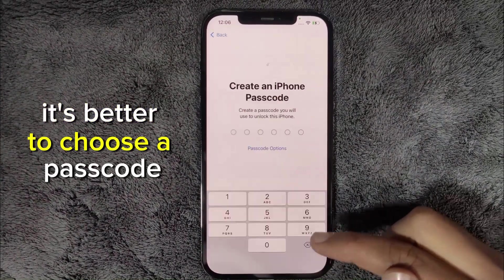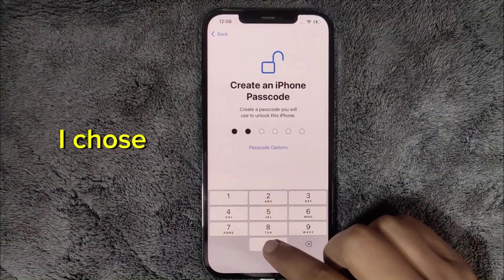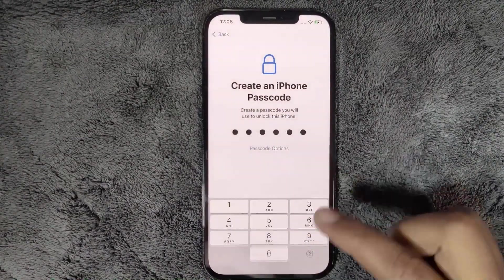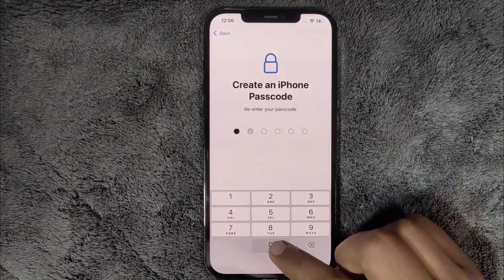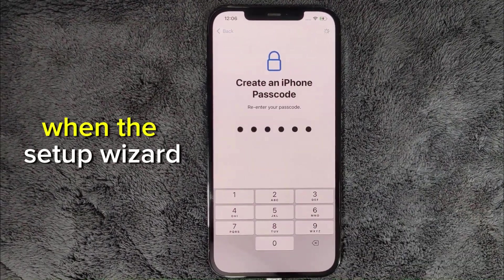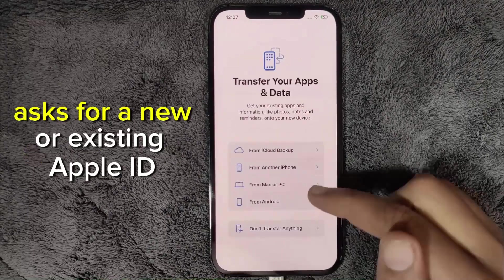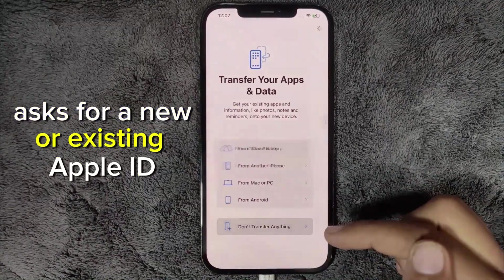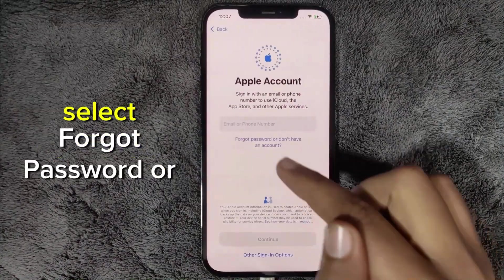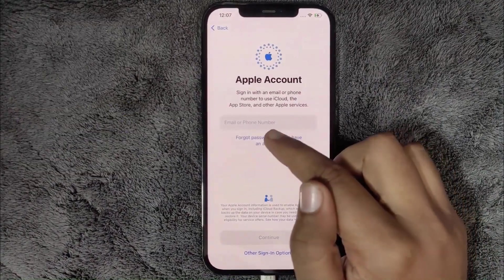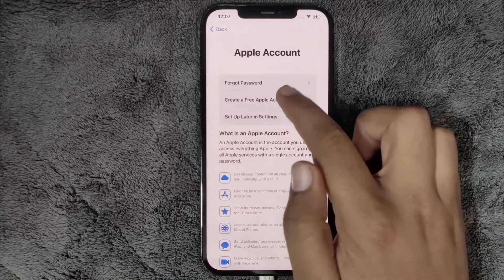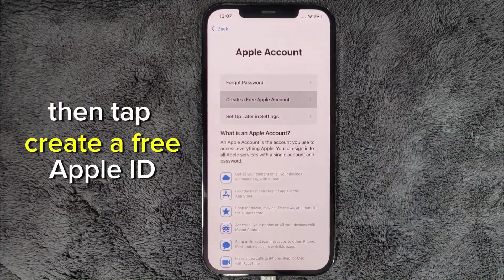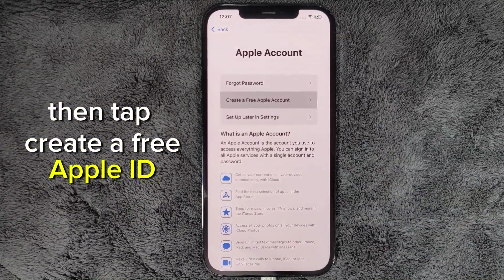It's better to choose a passcode. I chose 0-0-0-0-0-0. When the setup wizard asks for a new or existing Apple ID, select 'Forgot password or don't have an Apple ID?' then tap 'Create a free Apple ID.'